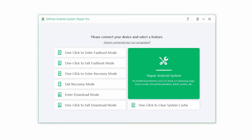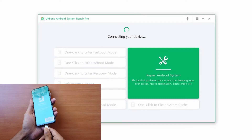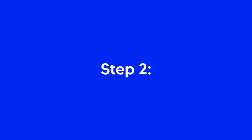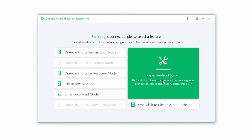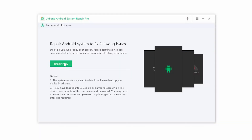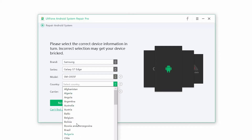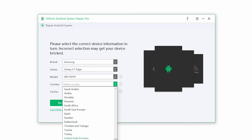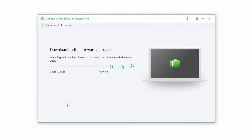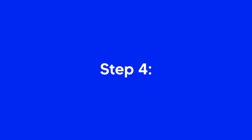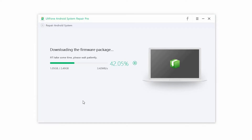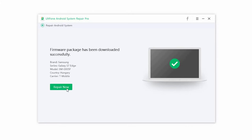Step 1: Launch the software and connect your device to the computer via USB cable. Step 2: Click on Repair Android System and press the Repair Now button to begin the process. Step 3: Select the correct device information to proceed. Make sure you enter the right information or you may break your phone. Once the information is selected, click on Next. Step 4: The software will download the right firmware package for your device. Once the download is complete, click on Repair Now.